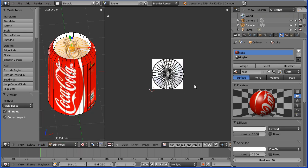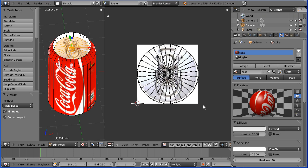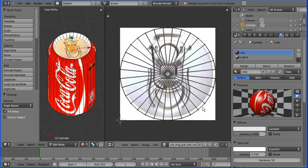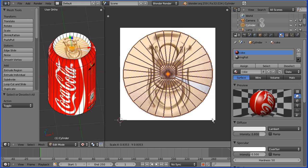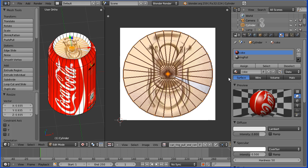I'm going to zoom in with the mouse wheel, press A to select all, S to scale and scale that down a bit. Now I notice my ring pull slot isn't selected, make sure that's selected.